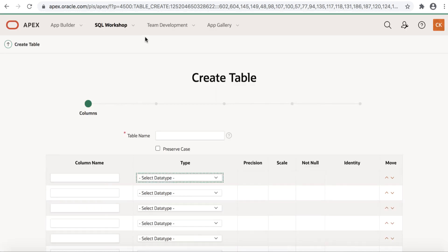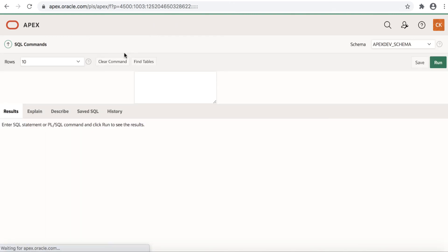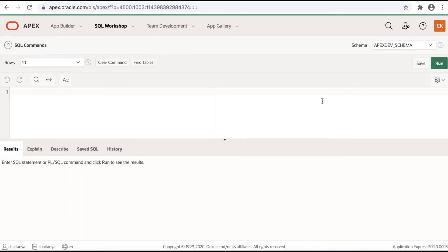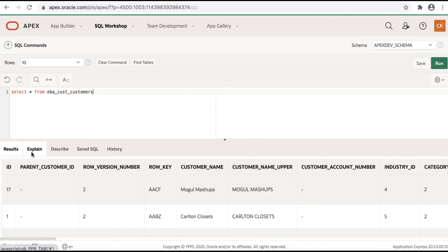Now let's navigate to the other major component of SQL Workshop, SQL Commands. Here you enter SQL commands that can be used to create, edit, view, run and delete database objects. SQL Commands allows you to run any valid SQL statements. For example, something as simple as select asterisk from EBA_CUST_CUSTOMERS. And if you run that, you see results coming up there.